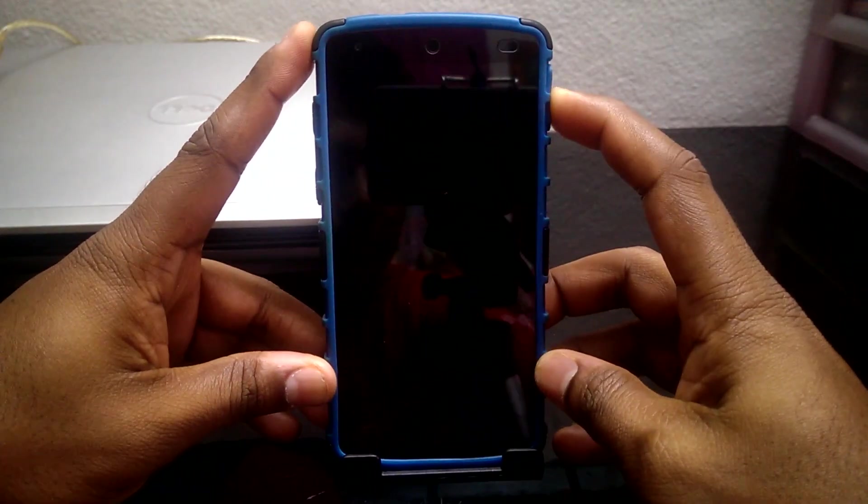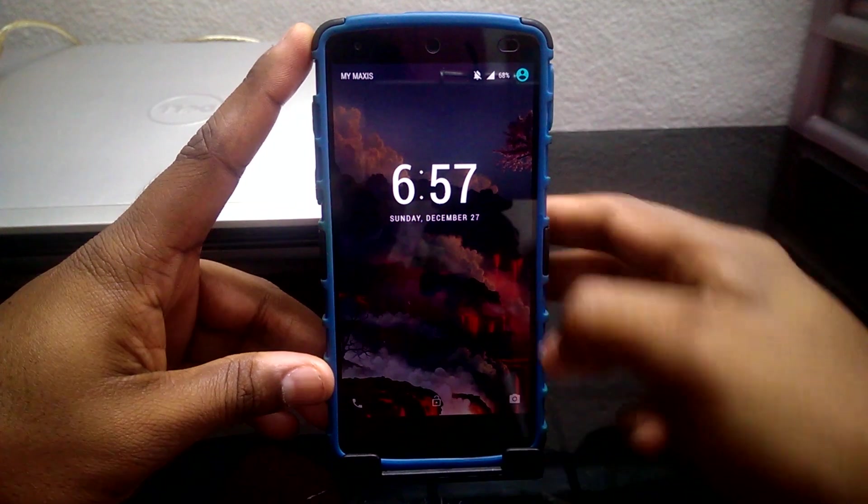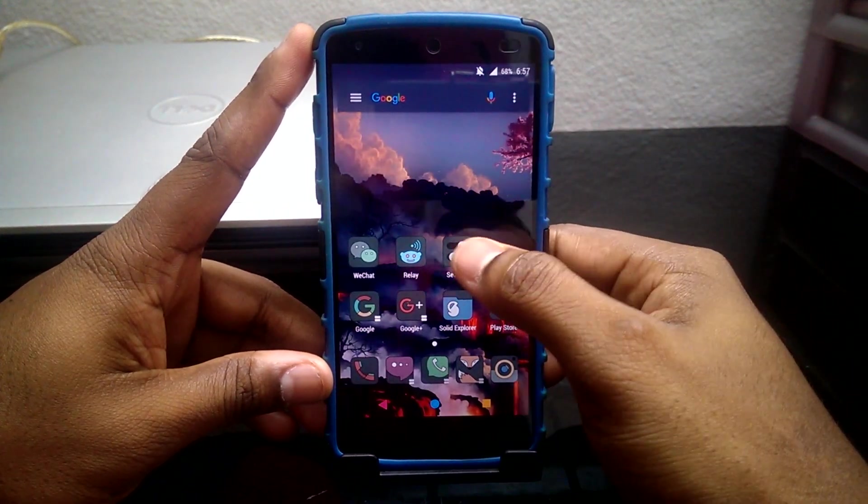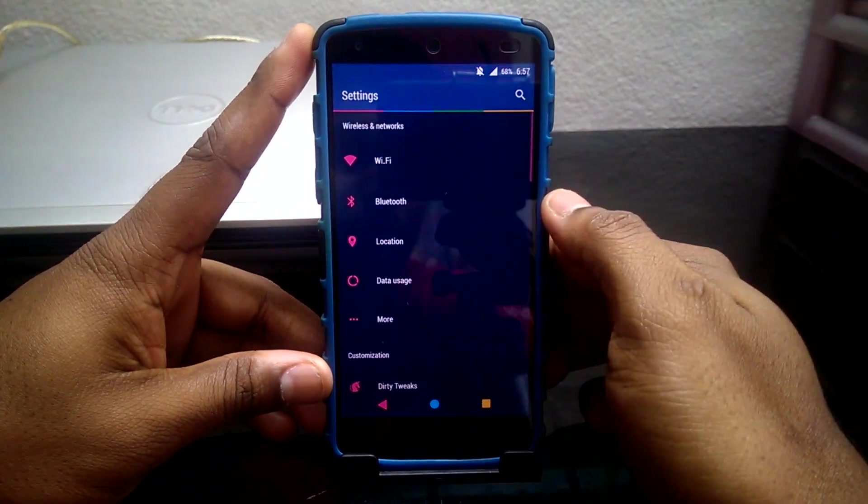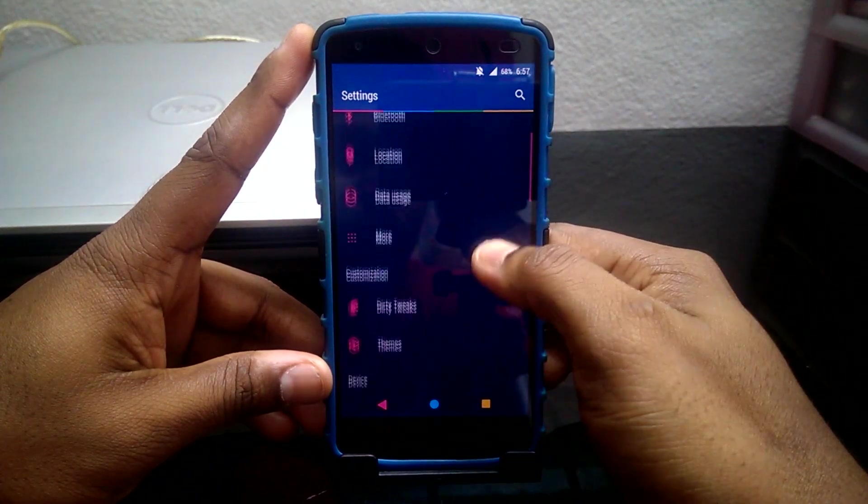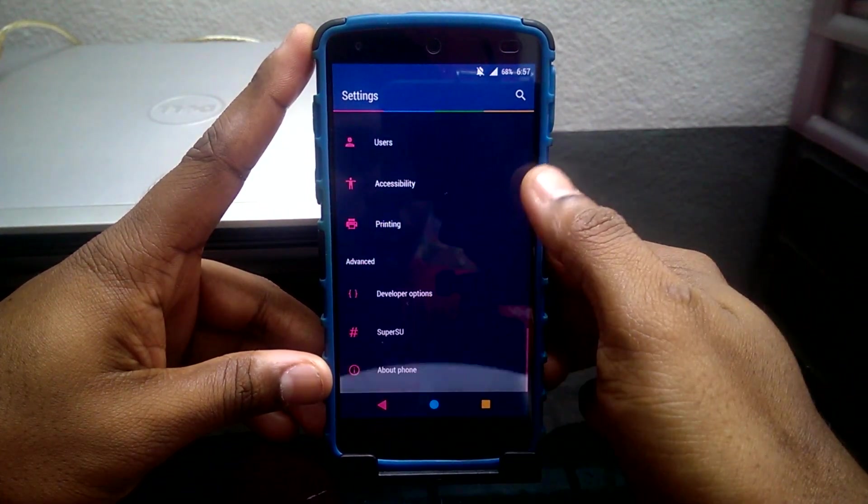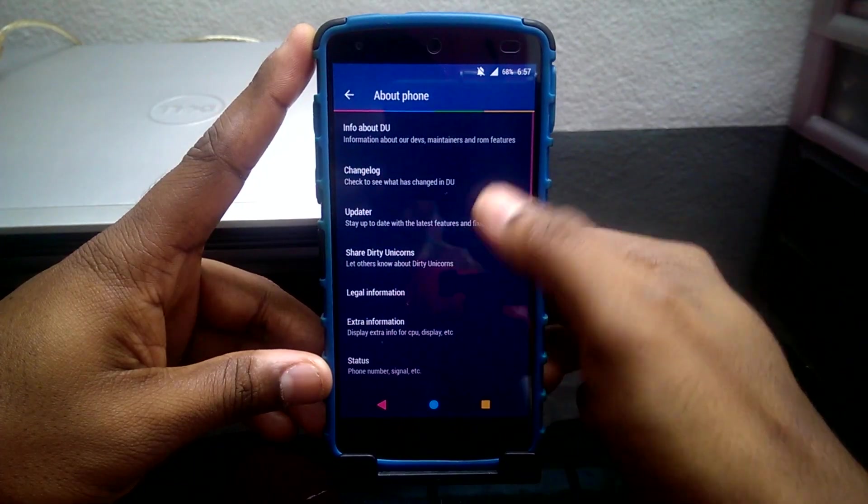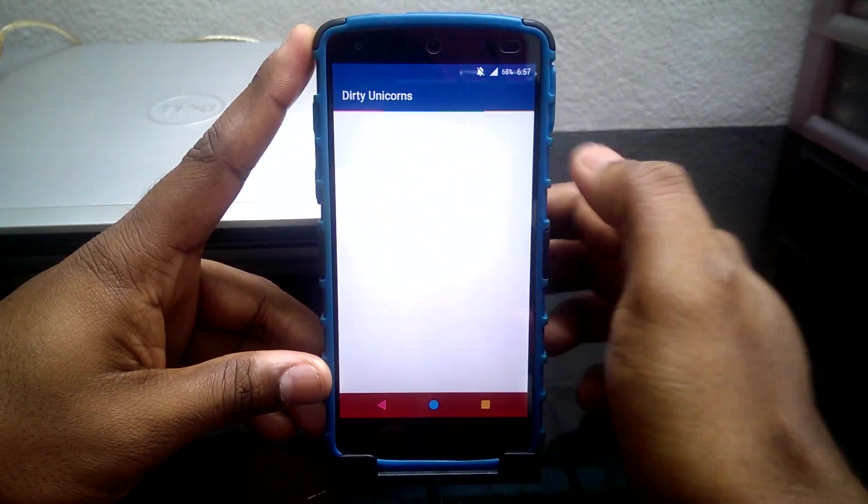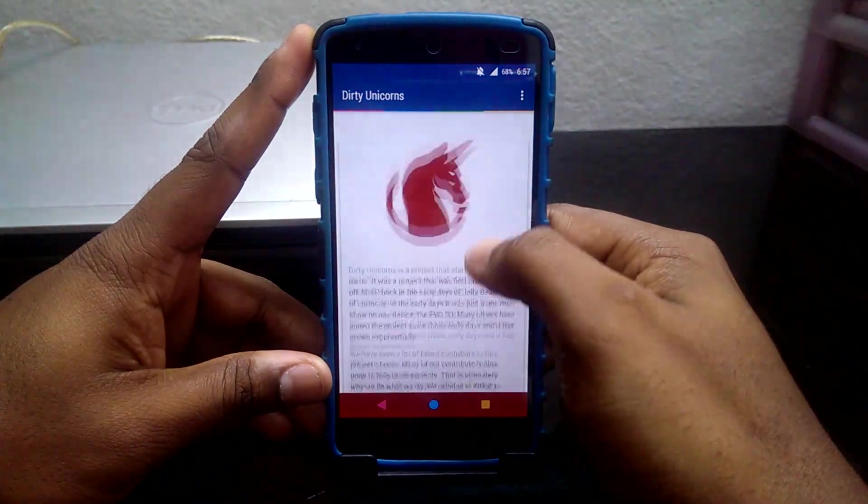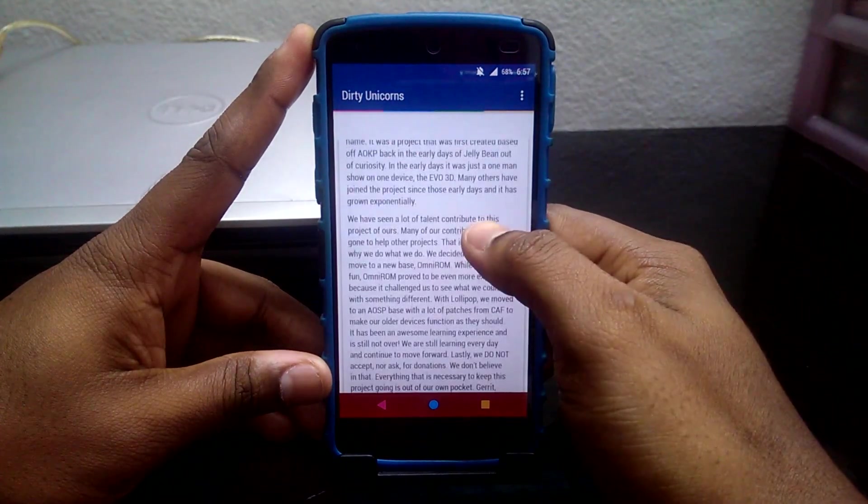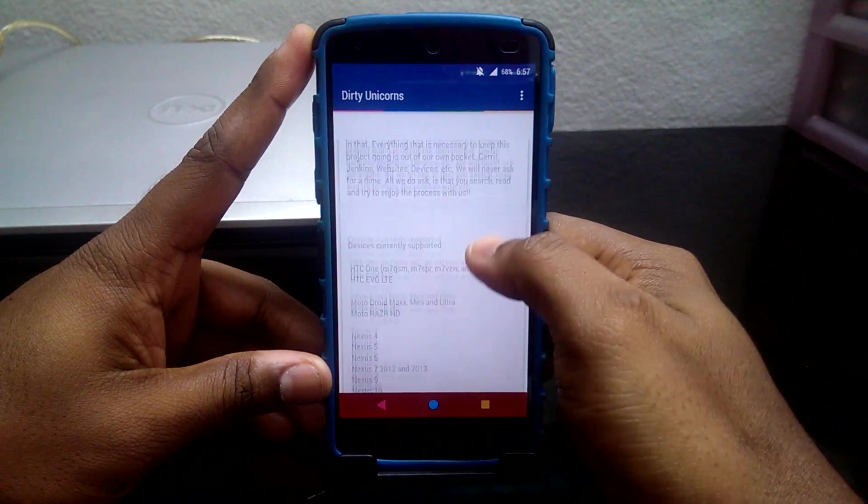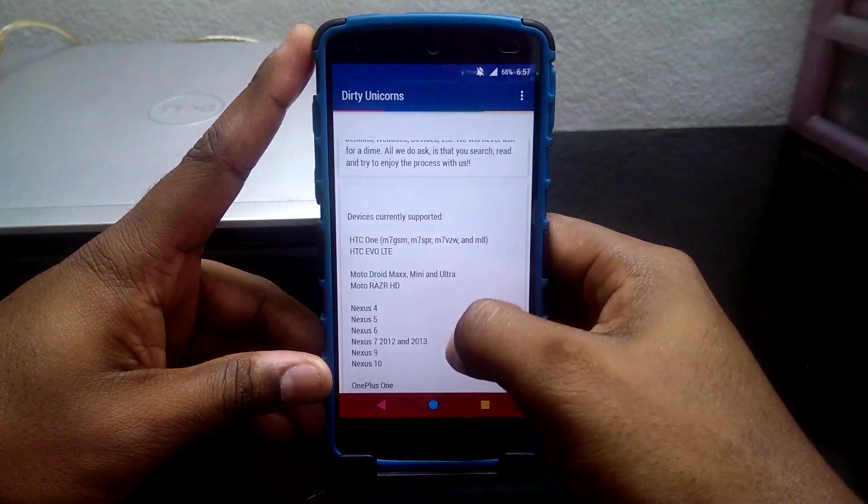Welcome back guys to another video of Flashaholic. The ROM of the week as you guys already know is the Dark Unicorn ROM. This ROM is available for various devices and you can check availability for your phone on their site.